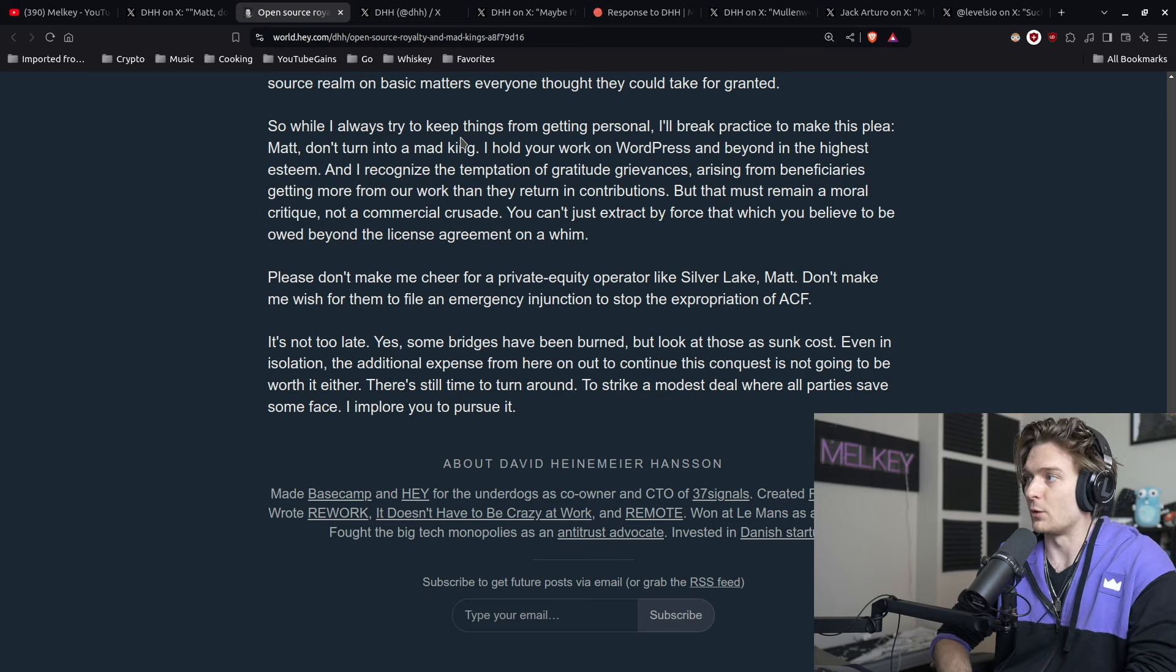I recognize the temptation of gratitude grievances arising from beneficiaries getting more from our work than they return in contributions, but that must remain a moral critique, not a commercial crusade. You can't just extract by force that which you believe to be owed beyond the license agreement on a whim.